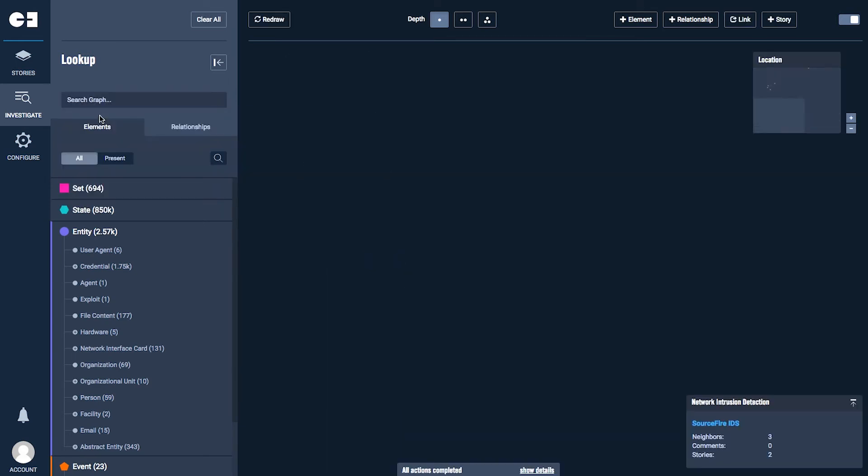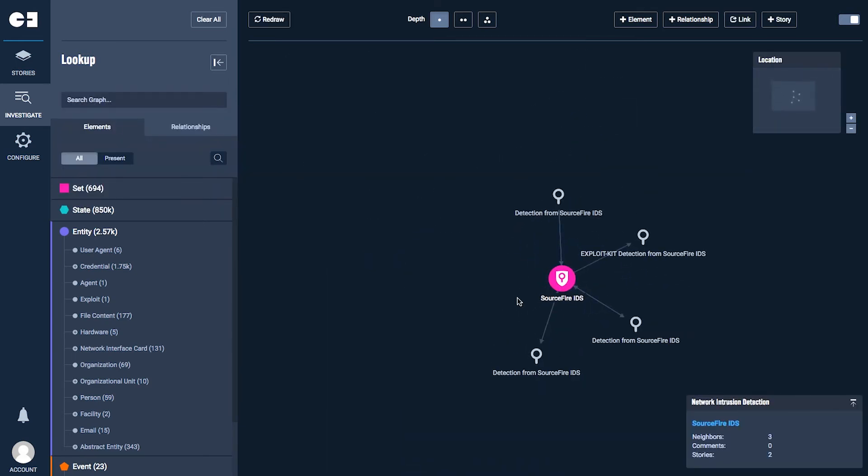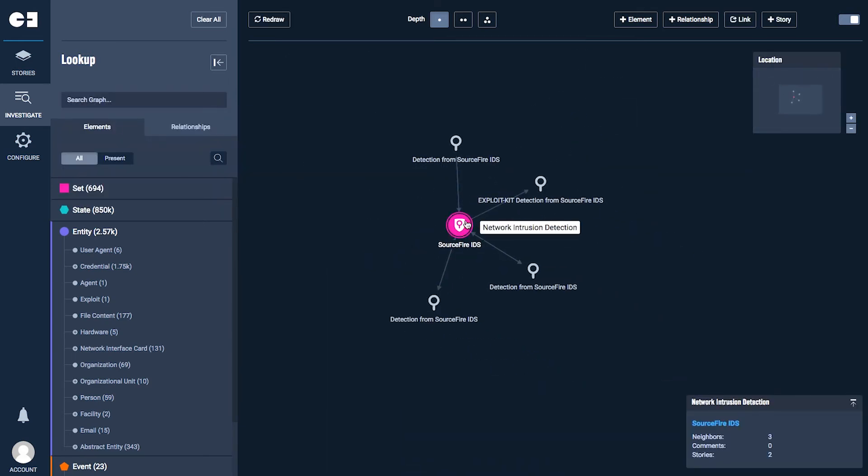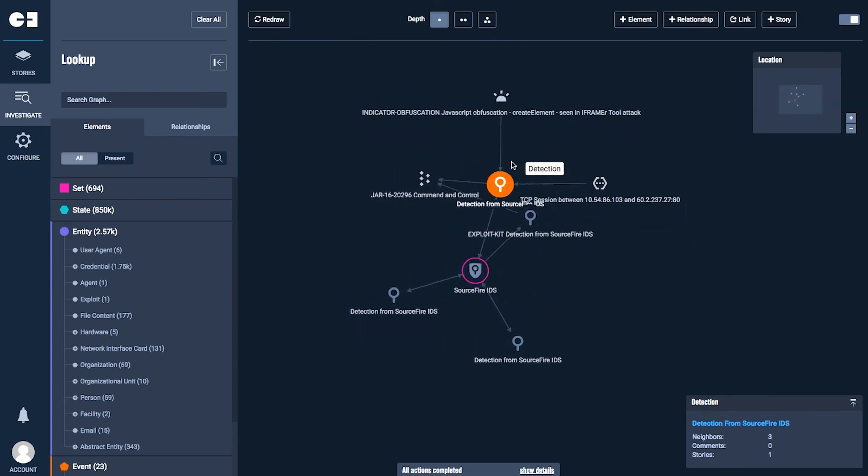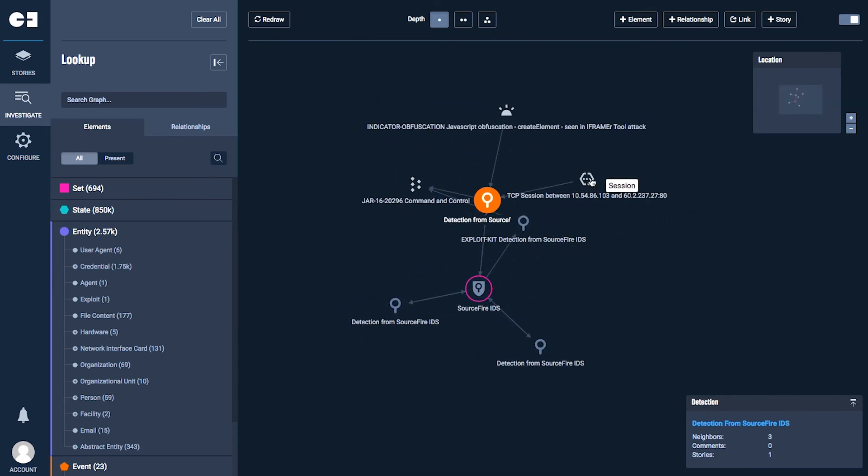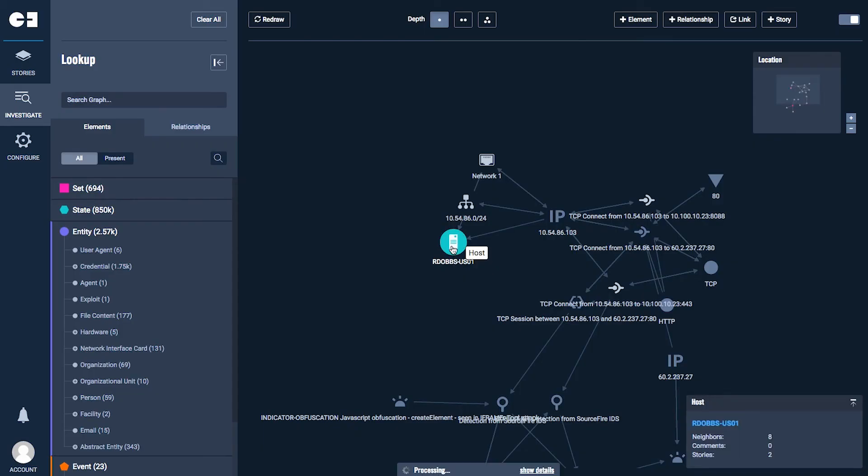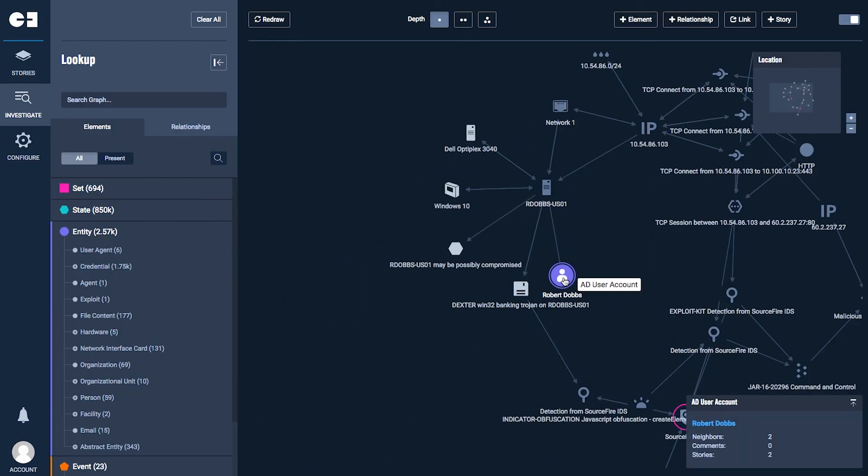For example, investigating a particular intrusion alert from Sourcefire automatically organizes all known information related to it, including related IP addresses, sessions, systems, user, and organizational roles.